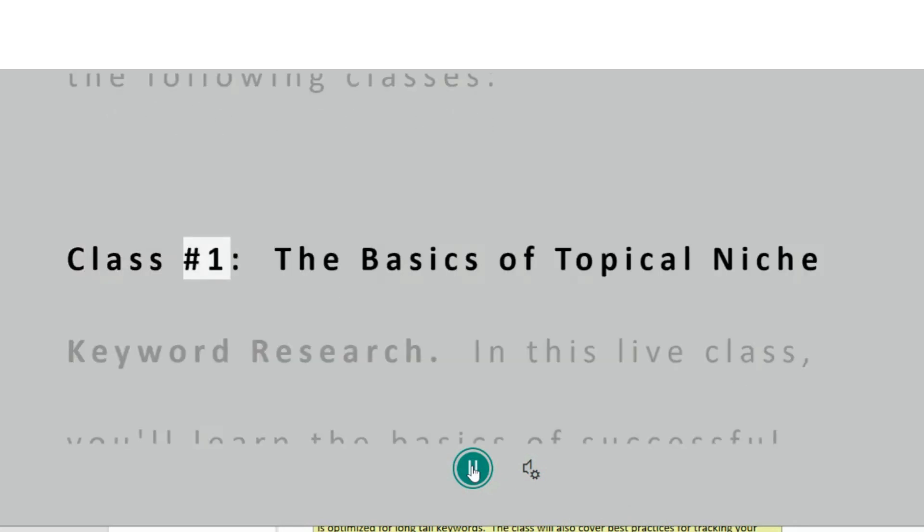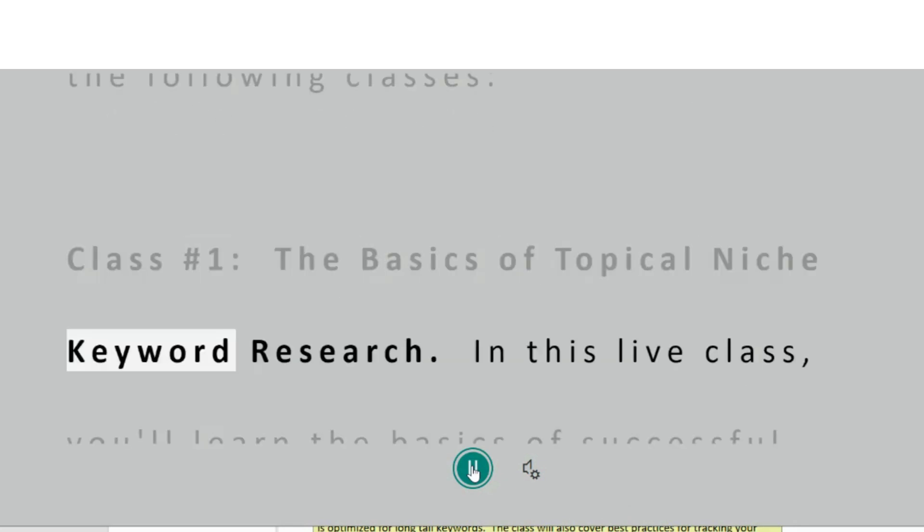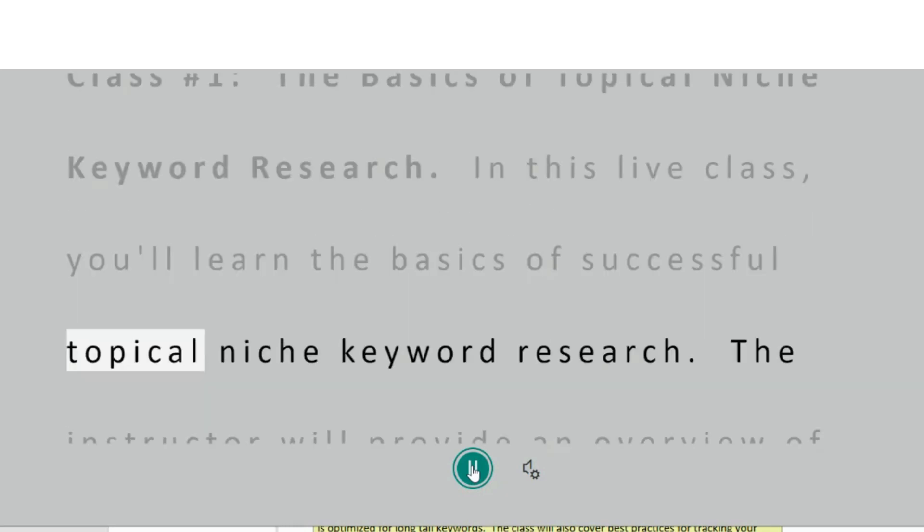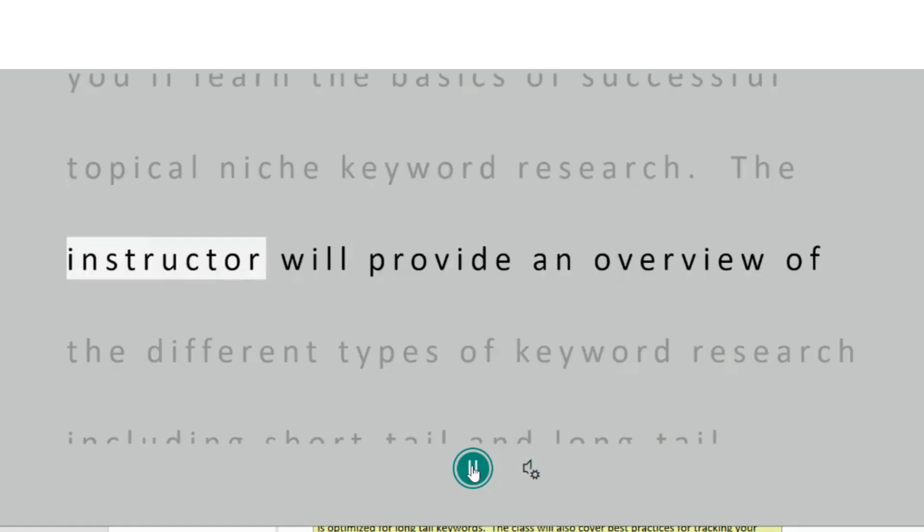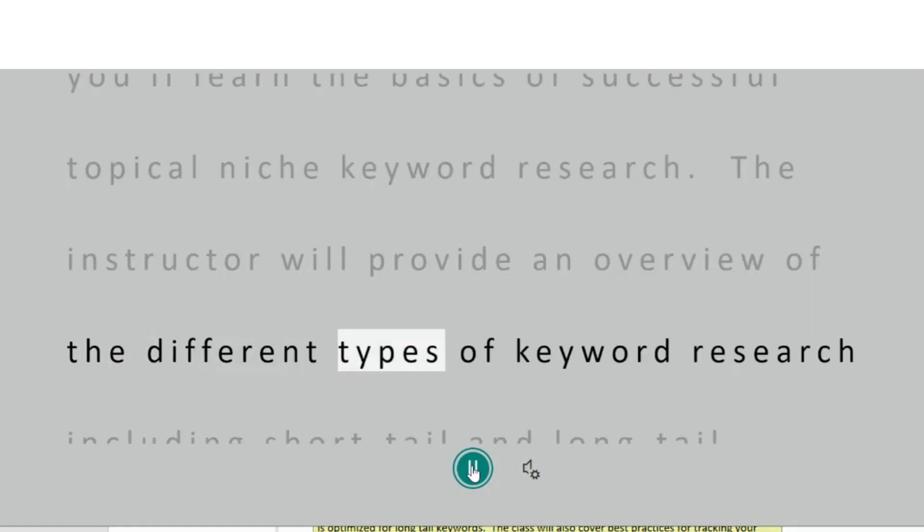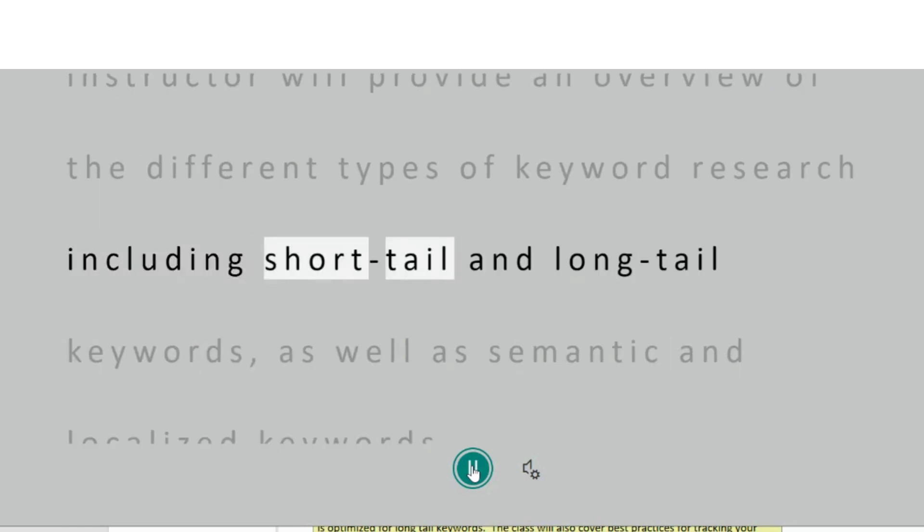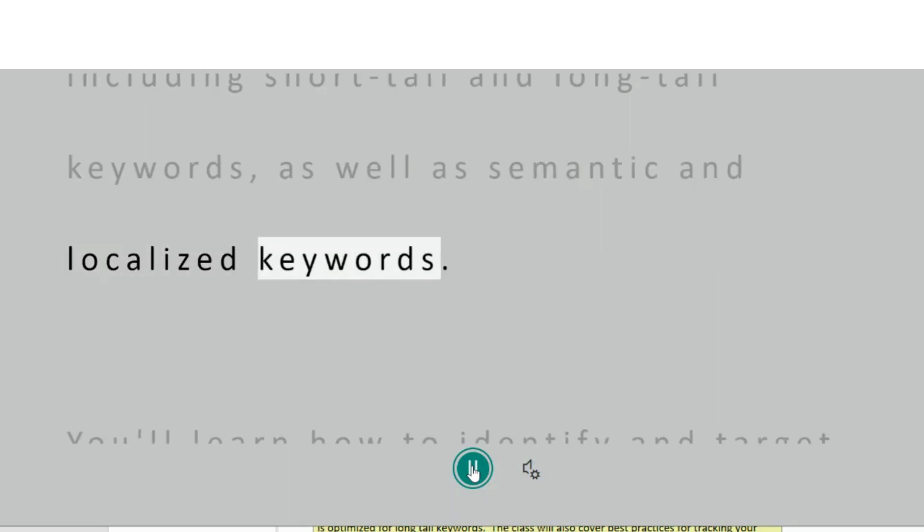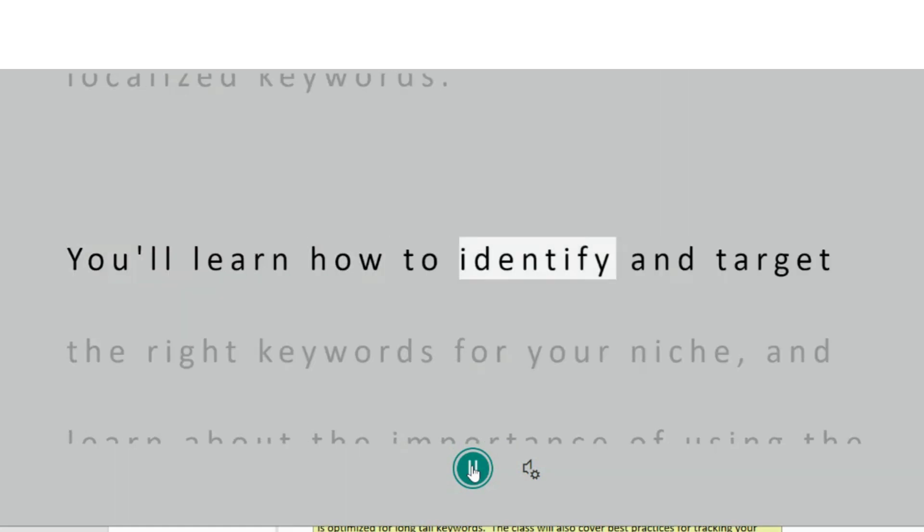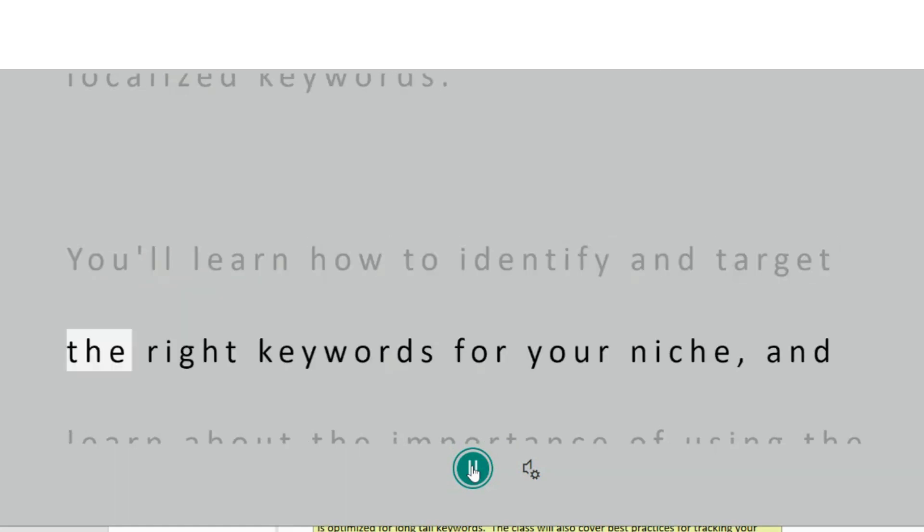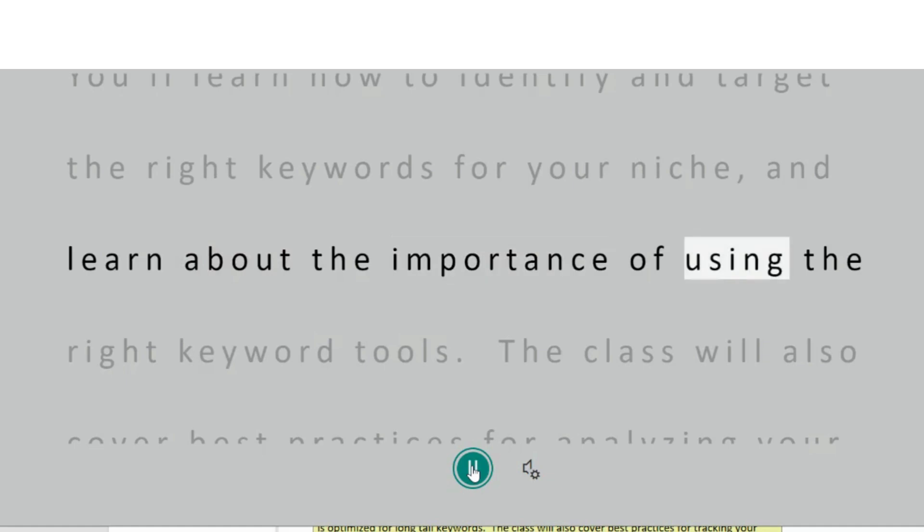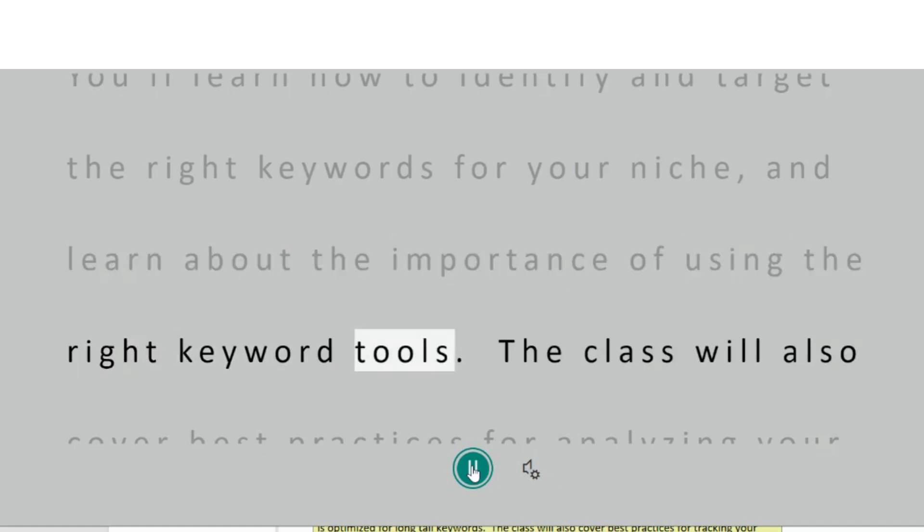Class Number 1 – The Basics of Topical Niche Keyword Research. In this live class, you'll learn the basics of successful topical niche keyword research. The instructor will provide an overview of the different types of keyword research including short tail and long tail keywords, as well as semantic and localized keywords. You'll learn how to identify and target the right keywords for your niche and learn about the importance of using the right keyword tools.